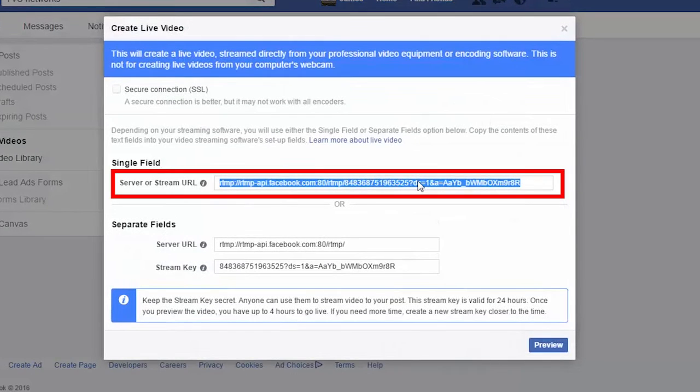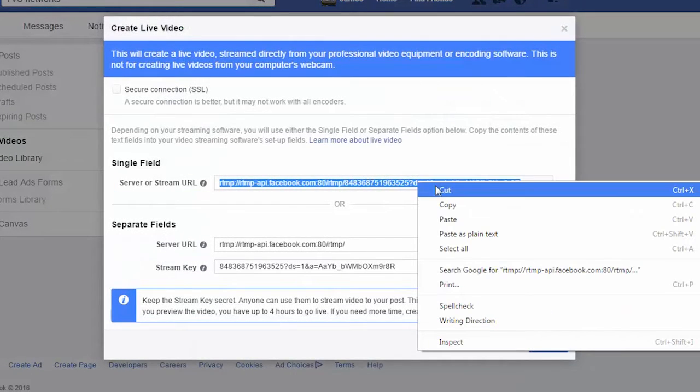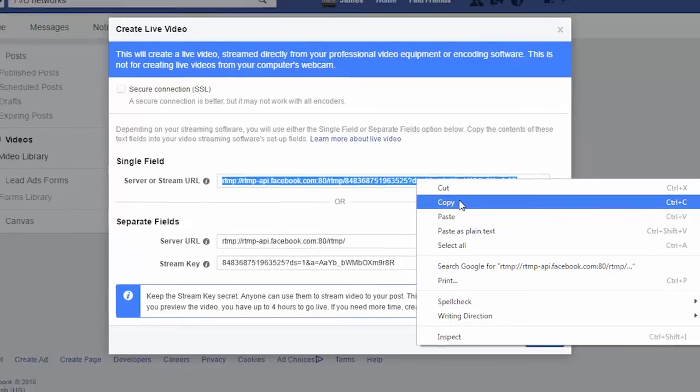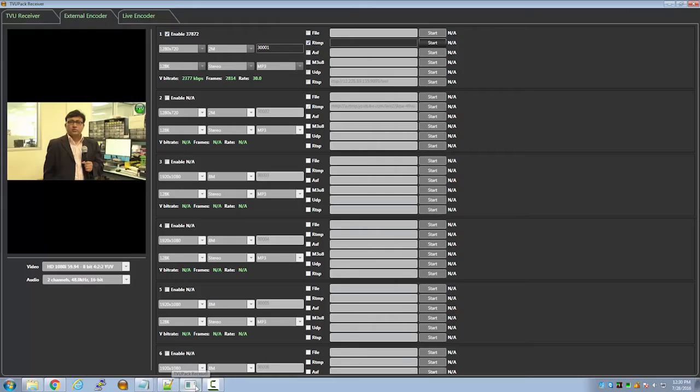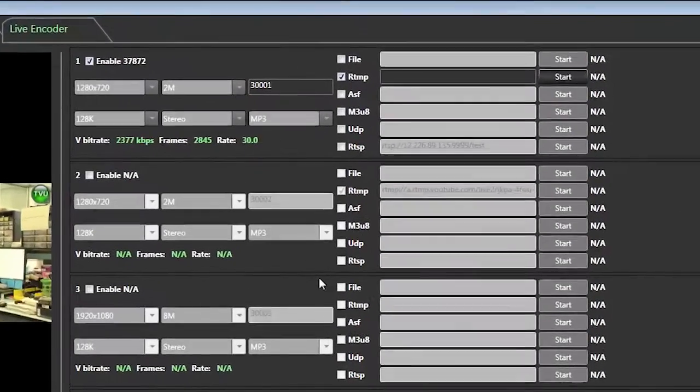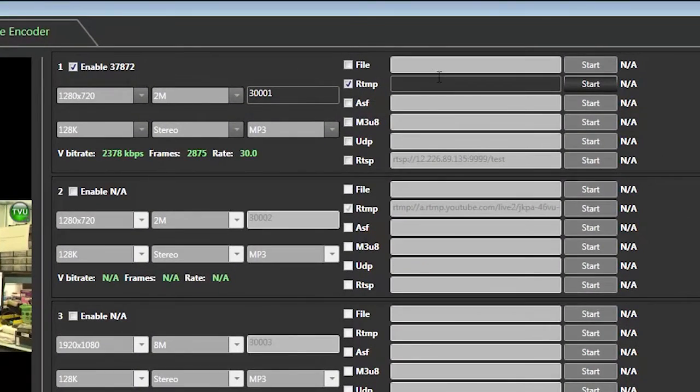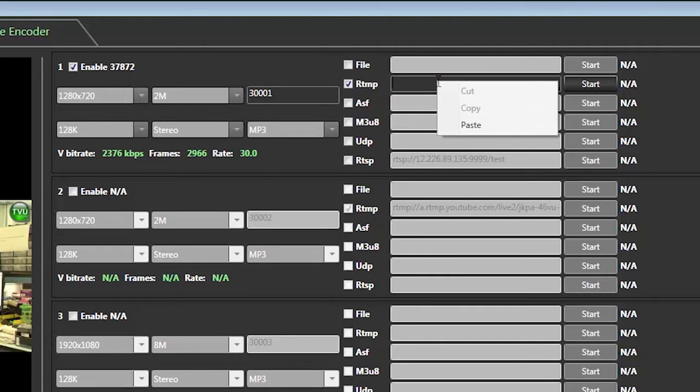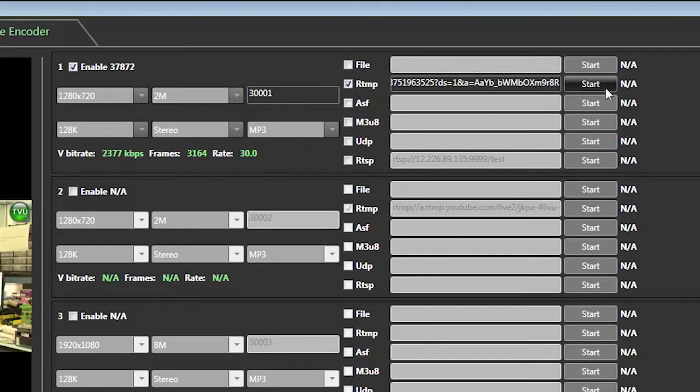In the server or stream URL box, select all and copy. Now go back to your TVU receiver external encoder interface and in the RTMP box, paste the URL and stream key you just copied from Facebook, then click start.